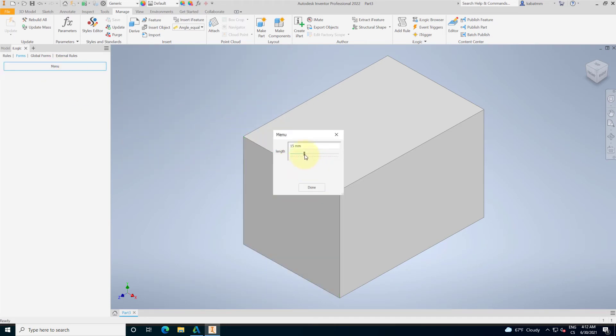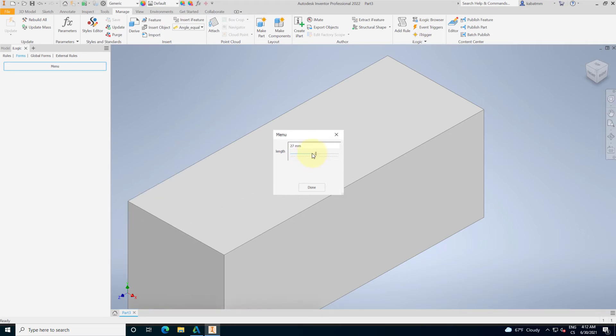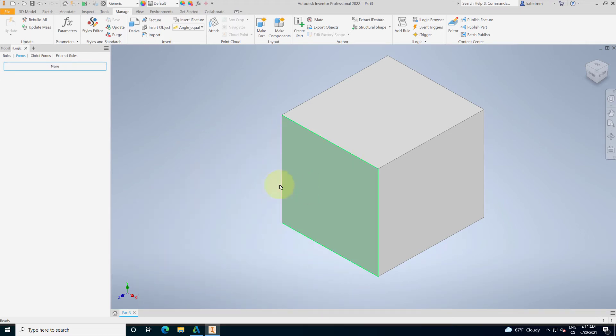This menu allows me drag and drop this parameter and immediately change my geometry. So, that's the user interface, which is called the forms.